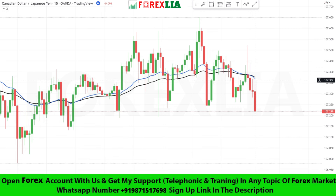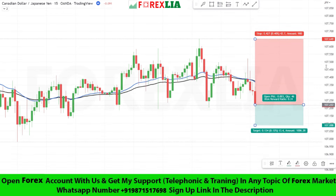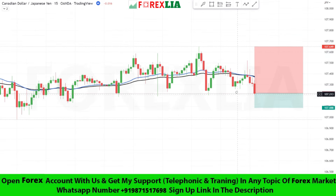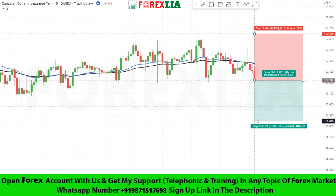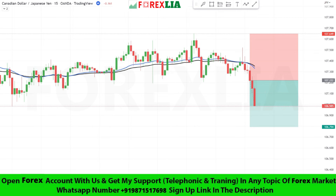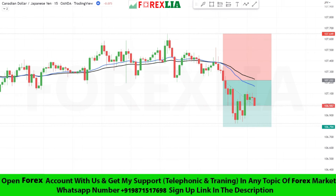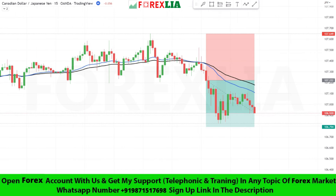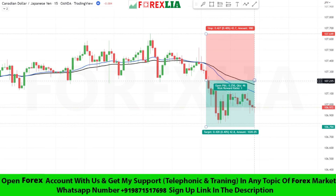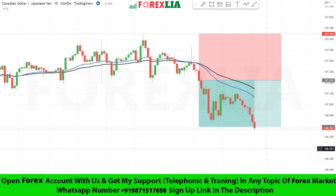Here is sell signal confirmation. We place sell trade here. Set stop loss at the previous high point. Set profit target 1 is to 1. We won this trade.